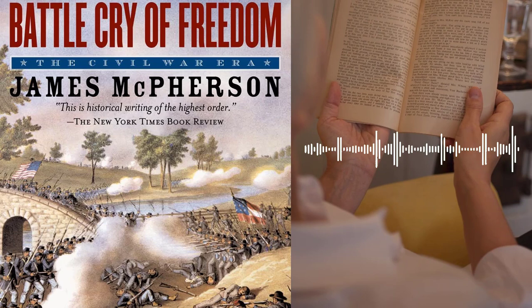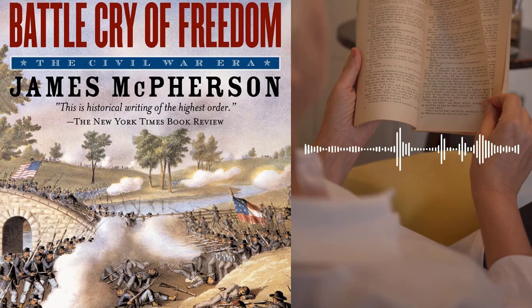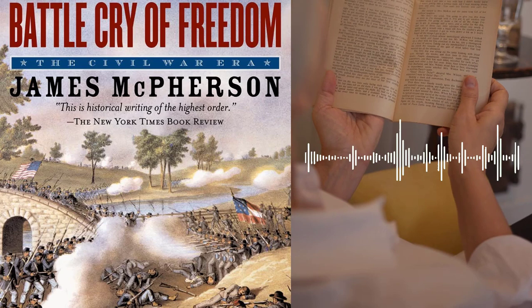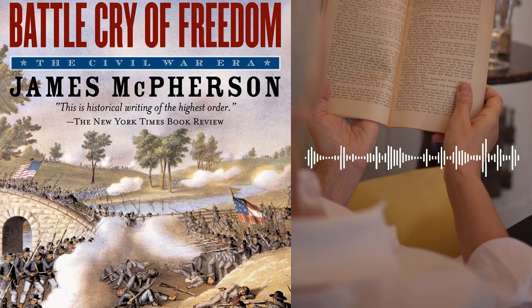McPherson also examines the role of political leaders in the years leading up to the war. He explores the impact of figures such as Andrew Jackson, Henry Clay, and Abraham Lincoln on the political landscape of the United States. He also discusses the development of the Republican Party and the impact it had on the country's political system.